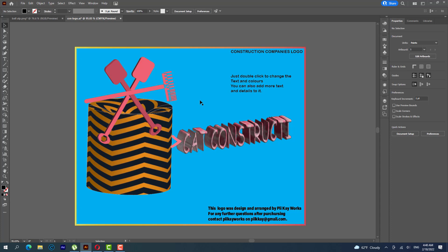So once again, this is PK Works. Go to the link in the description below and purchase my template. Thank you for the support.